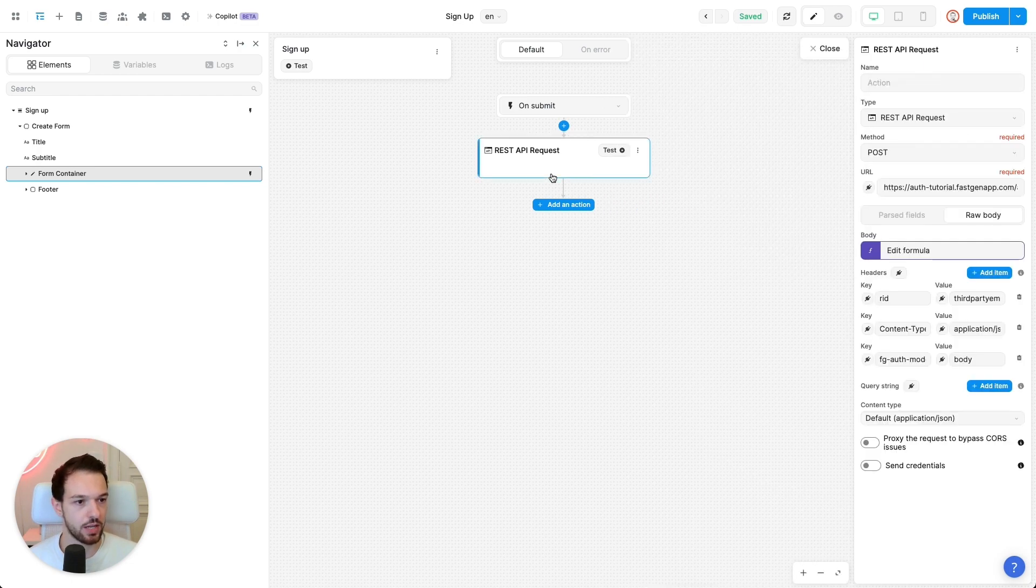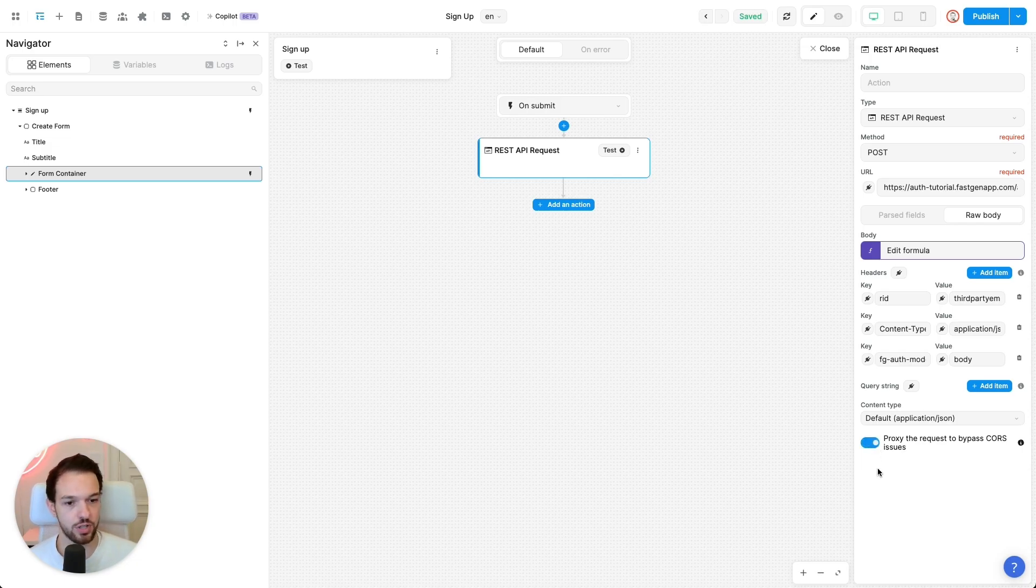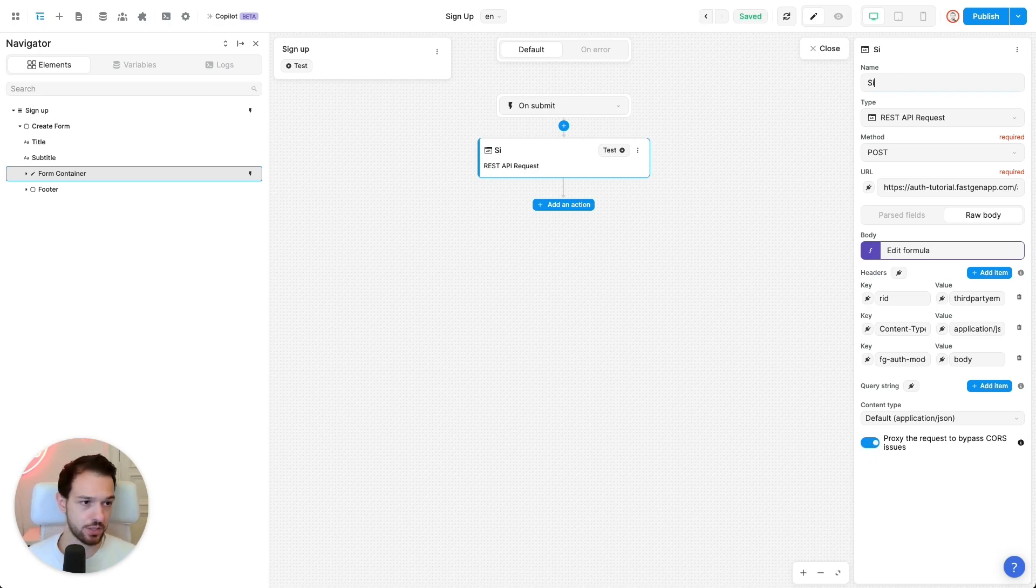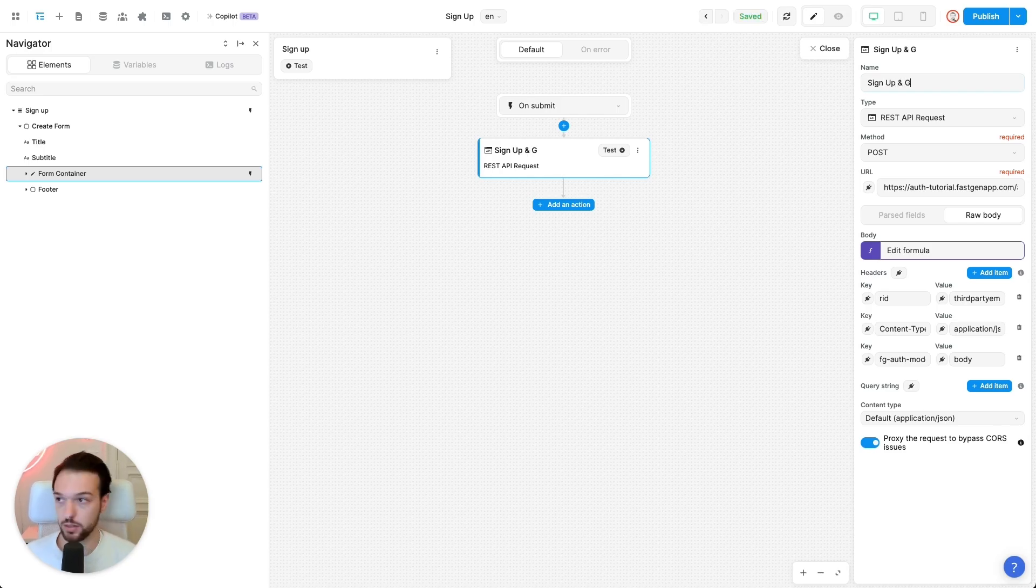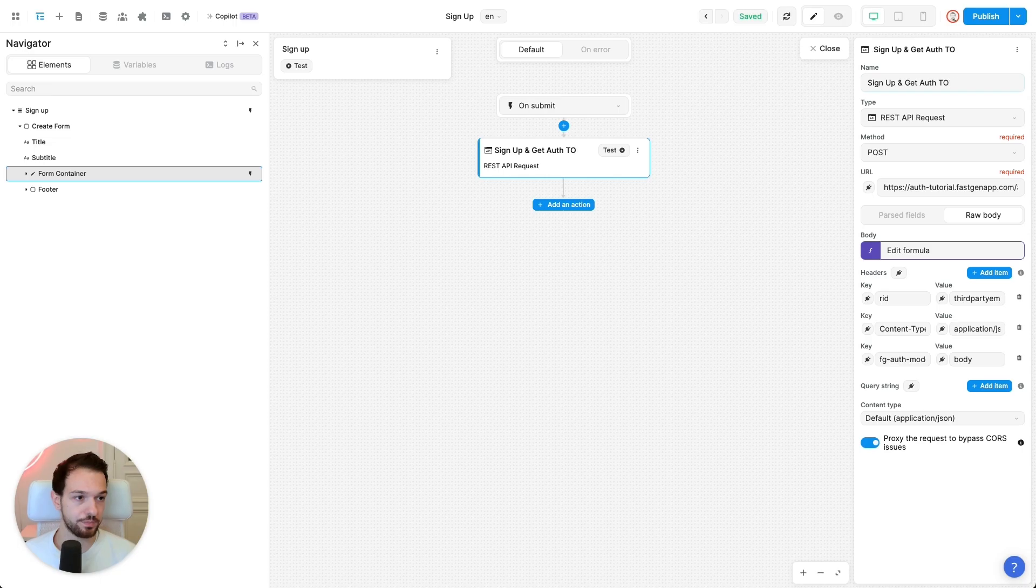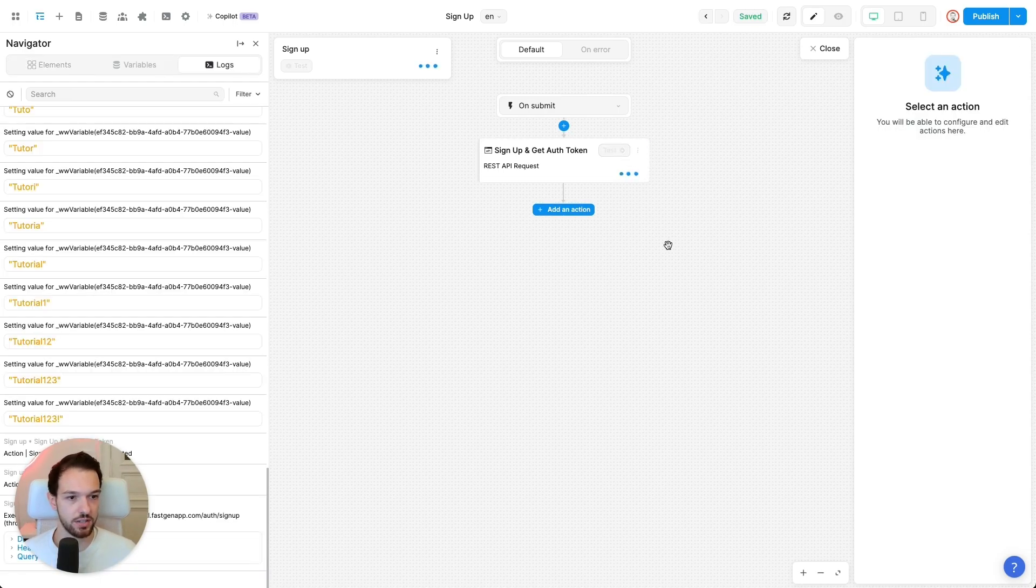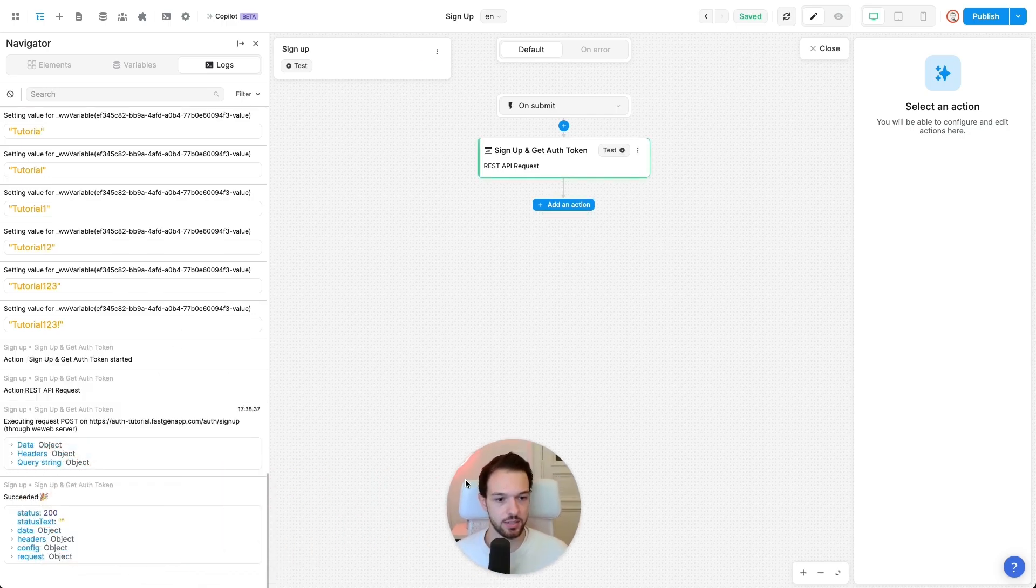Okay, and then as a last step, I want you to enable proxy request to bypass CORS issues to make sure you're not running into any CORS issues. You can give it a name if you want. Let's say sign up and get auth token. And now we can test it. So press test and let's see.